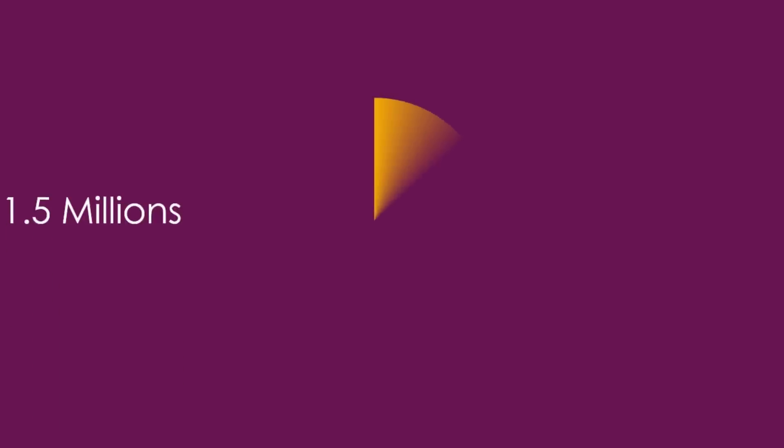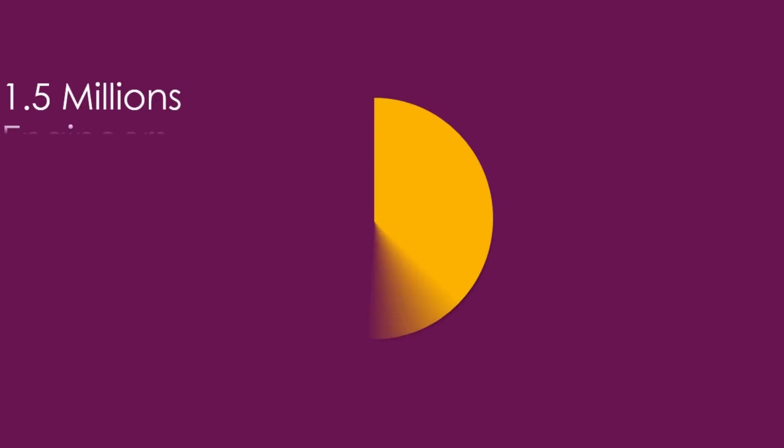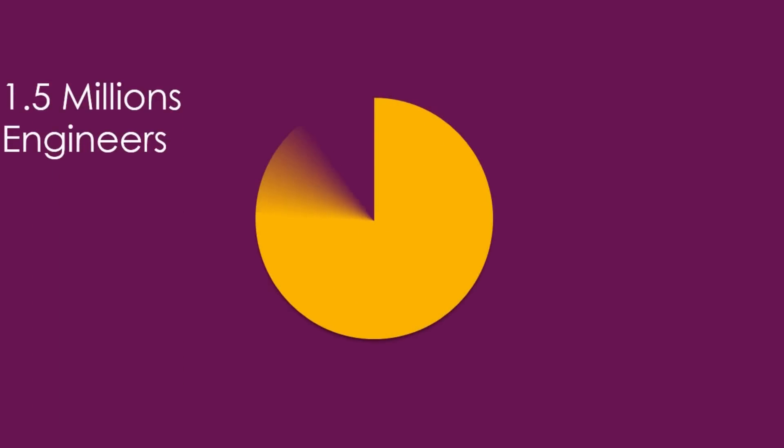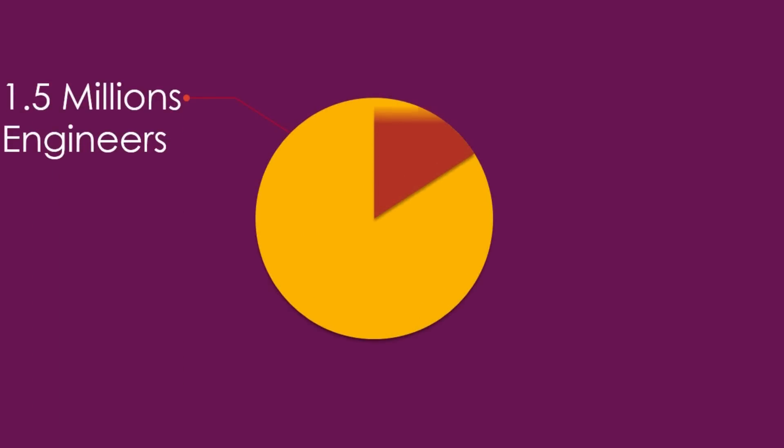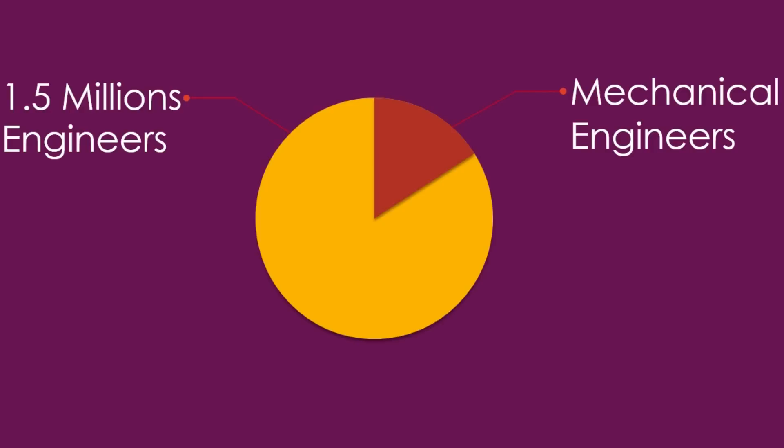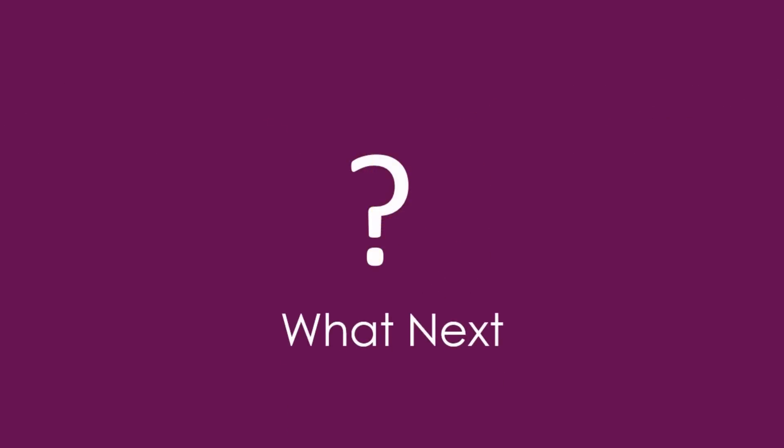Every year, around 1.5 million engineers complete their degree. From them, around 15% are mechanical engineers. And everyone has one question: what next?